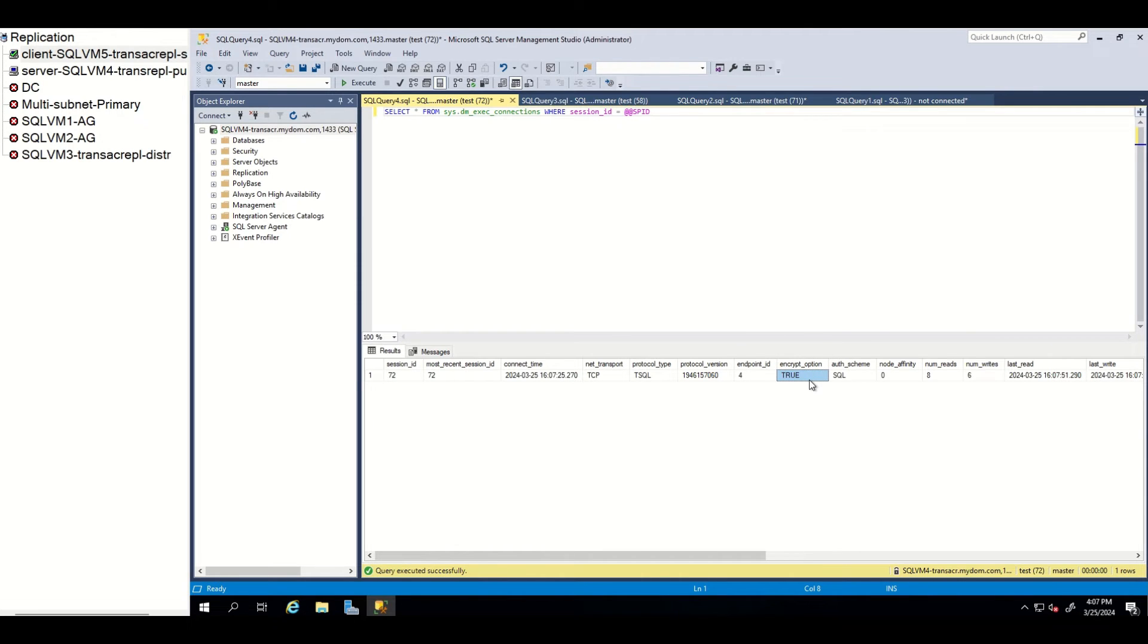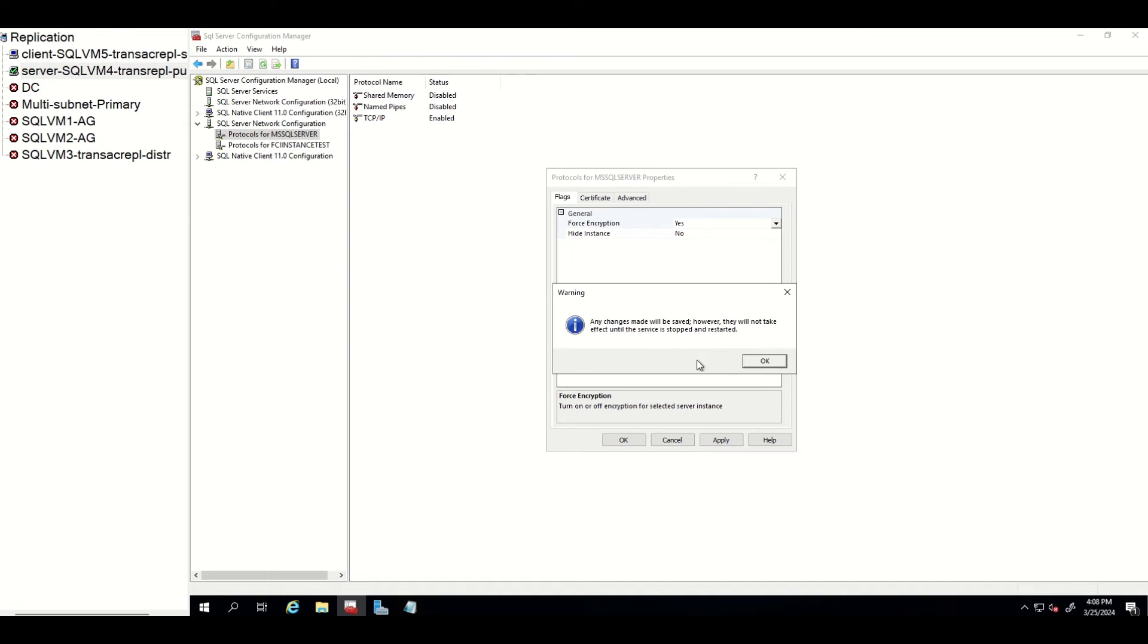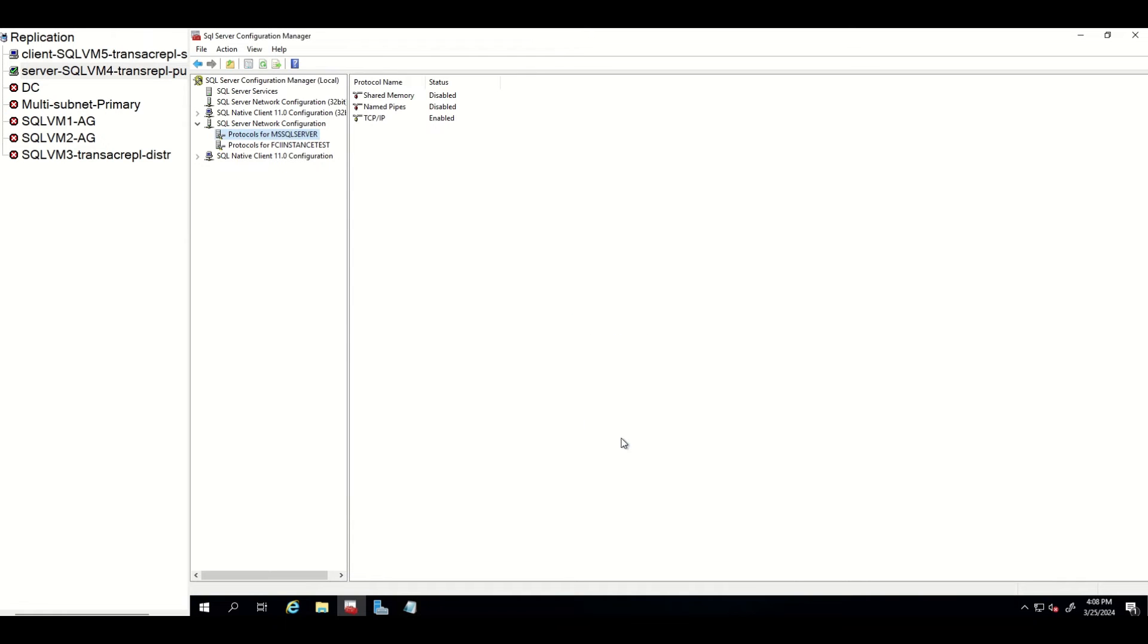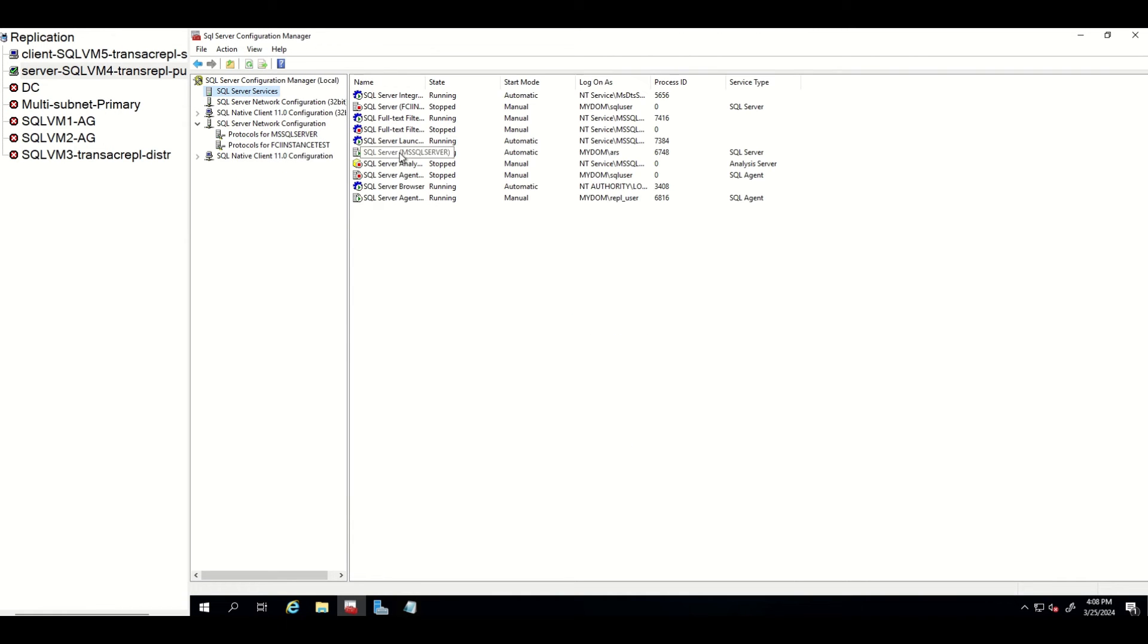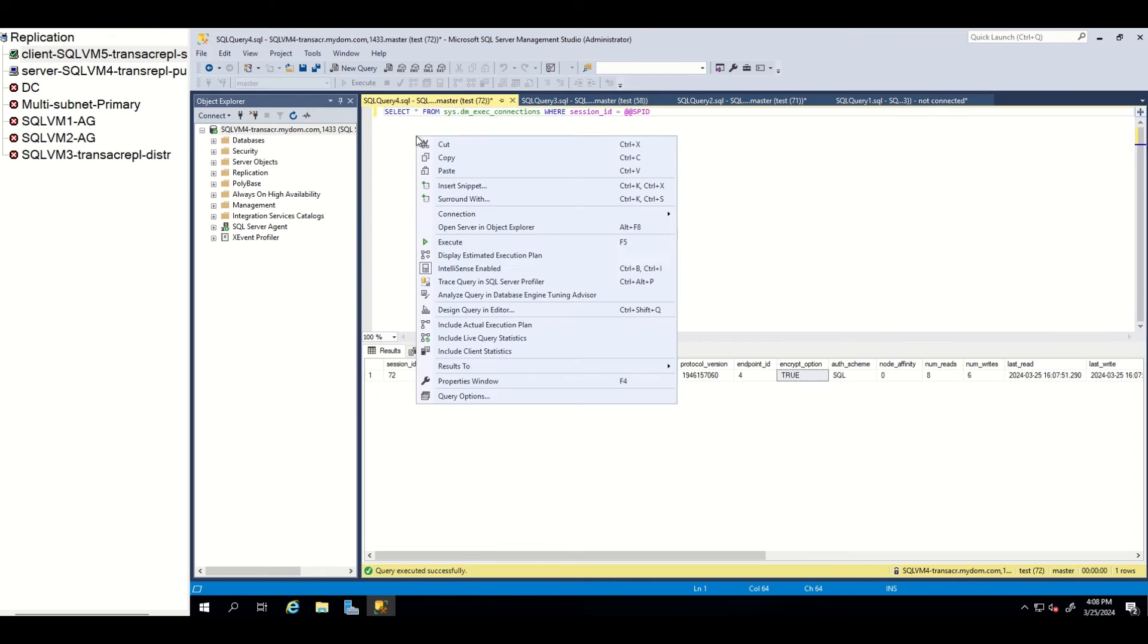Now, let's go to server and enforce encryption from server side also. After changing this property, you should restart server. Do not forget this. Then we will go back to client.